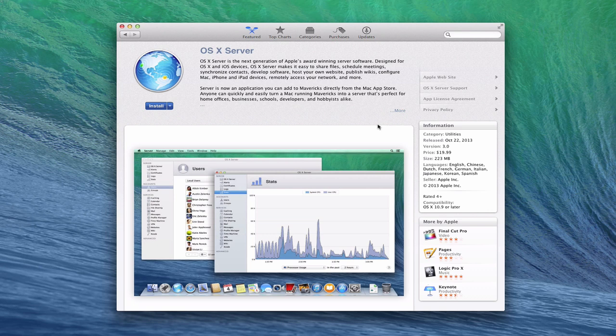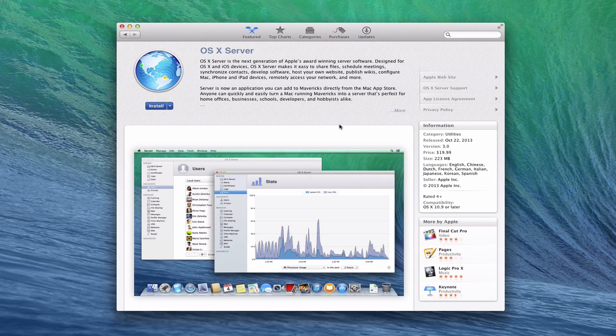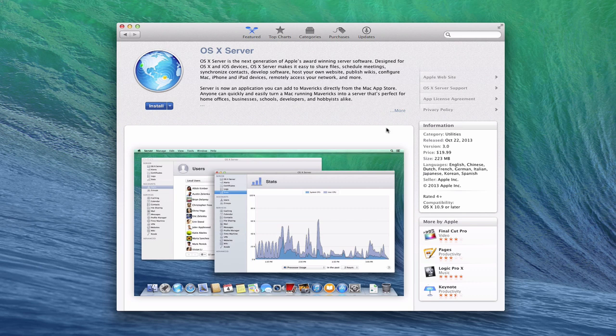So once you've done that then you can come into the App Store here and find OS X Server. And you'll notice that it's not a free upgrade like Mavericks was. It is $19.99 to upgrade the server. You're looking again to make sure it's version 3 and it was released October 22nd. So depending on when you watch this screencast that's when you'll want to update it. And so we're going to go through the install process.